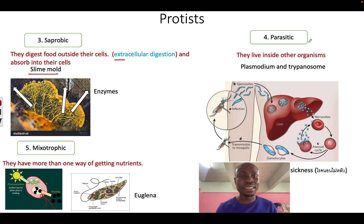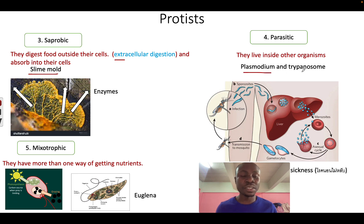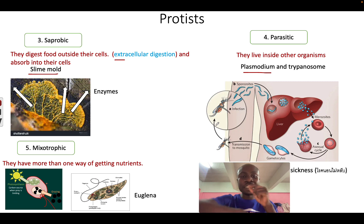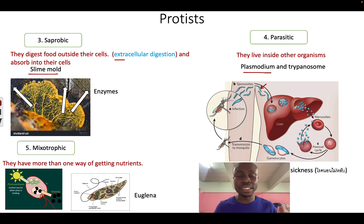Next, some protists are parasitic, which means they live inside other organisms. We have two examples: Plasmodium and Trypanosoma. Plasmodium is found in mosquitoes — they live inside a mosquito and when a mosquito bites you, it releases this protist into your body. They stay in your body and get their nutrients from your body. They are parasitic.